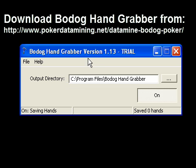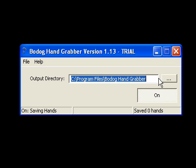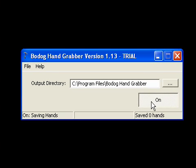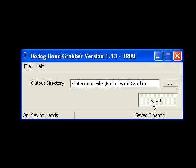Bodoc Hand Grabber has been launched and it is a pretty simple little program. All you need to do is type in a path here where the hand histories should be saved. By default it saves them on the C drive in the program files folder inside the Bodoc Hand Grabber folder. And then there is an on and off switch, so I'm going to turn it on now.